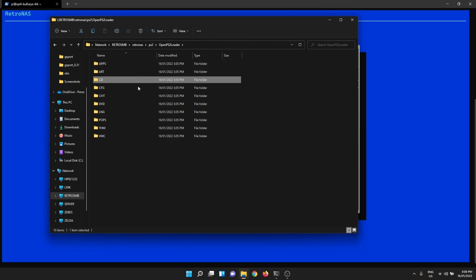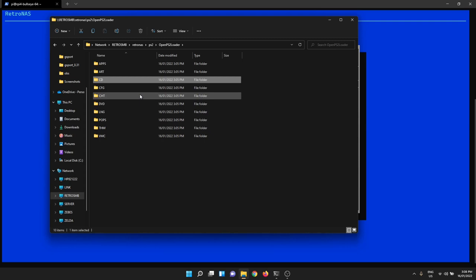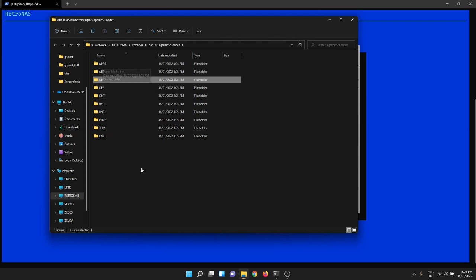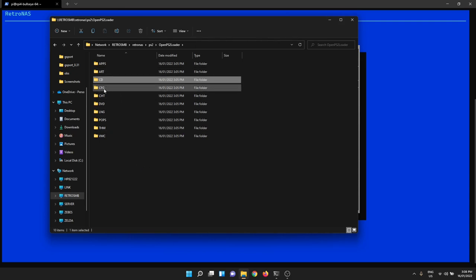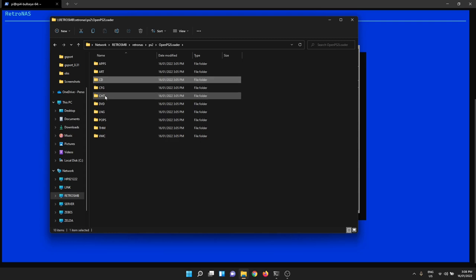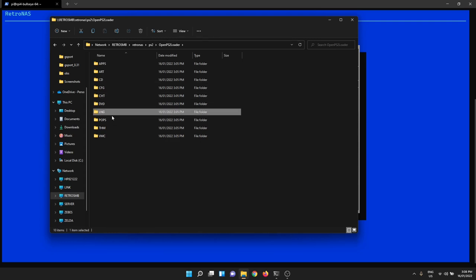These other folders you can use if you like. The wiki goes into detail. Apps are where you put your ELF files if you want to run homebrew applications. Artwork goes in the art directory. CFG is for configuration. Cheats go in the CHT directory. Language files in the LNG.